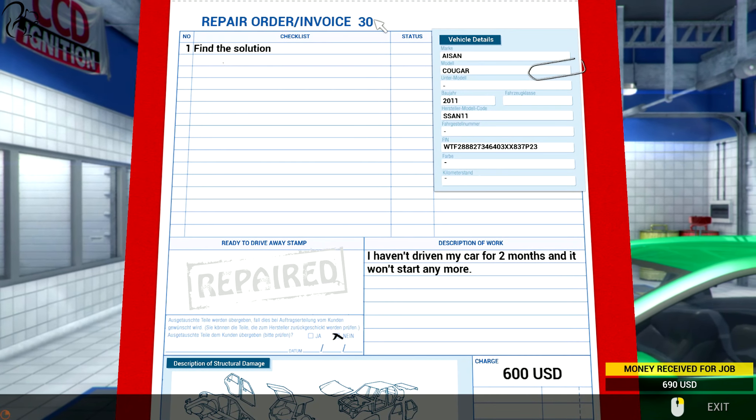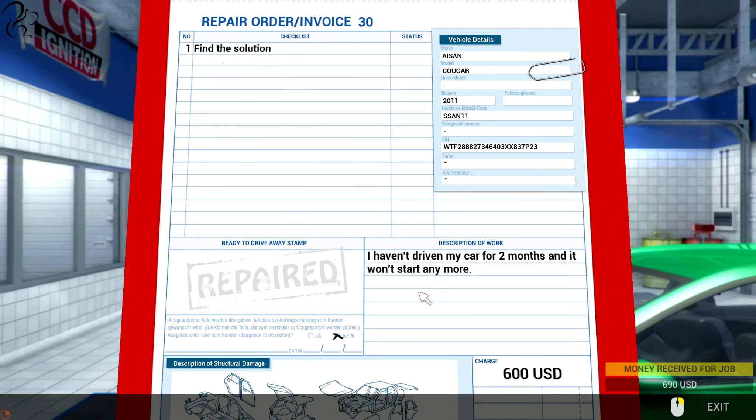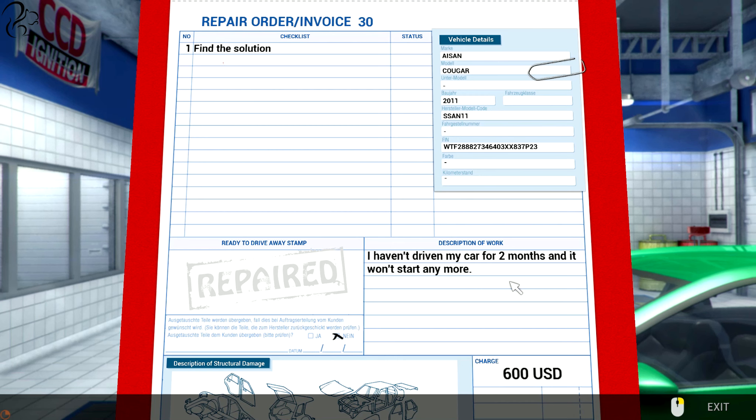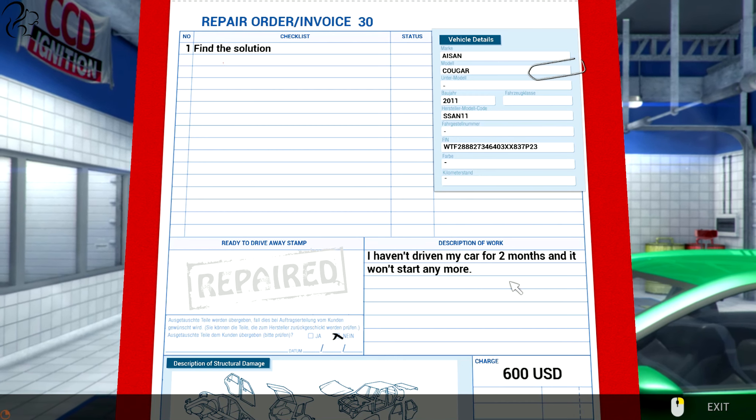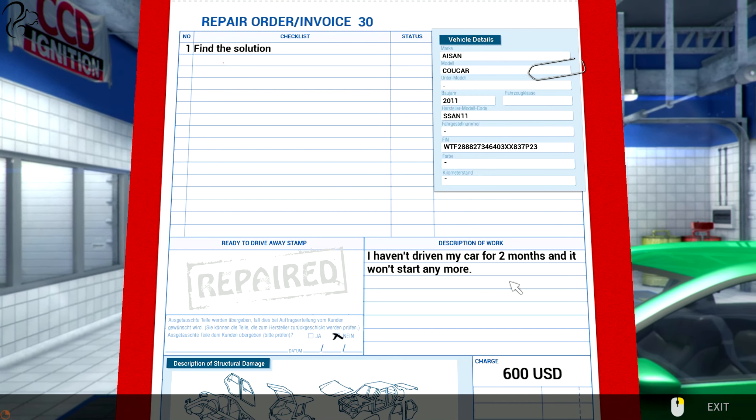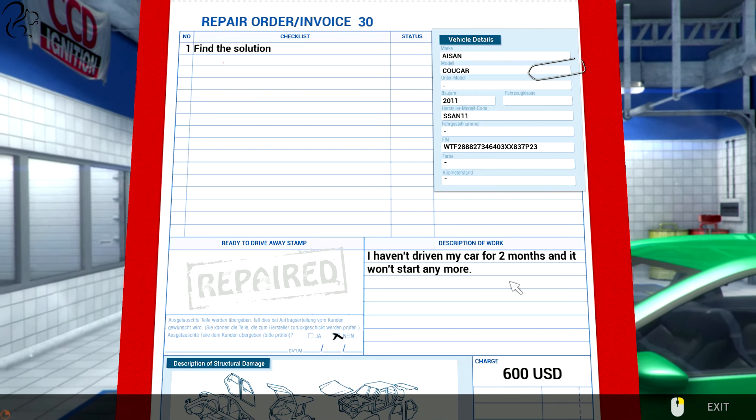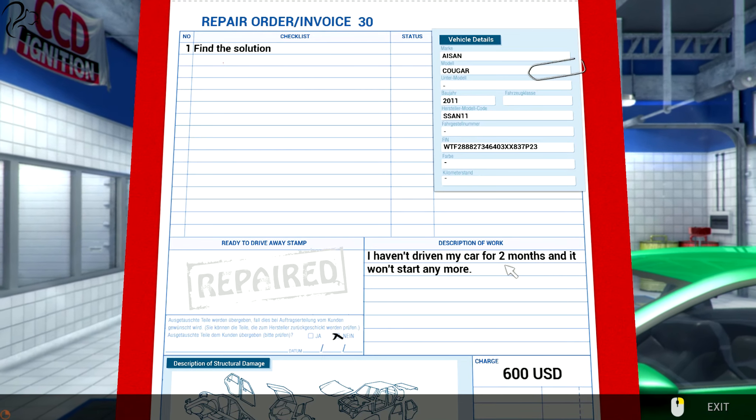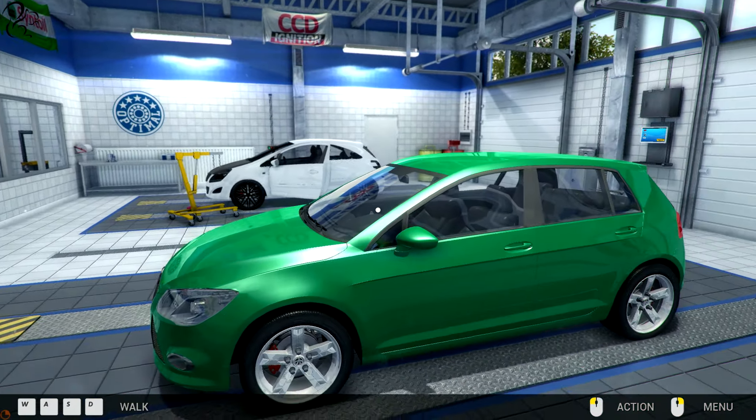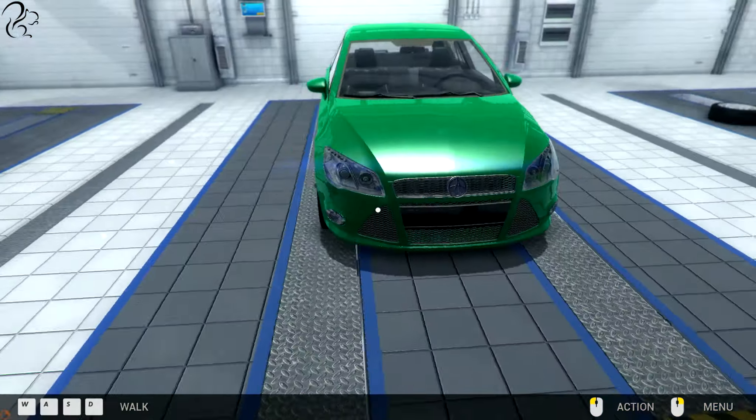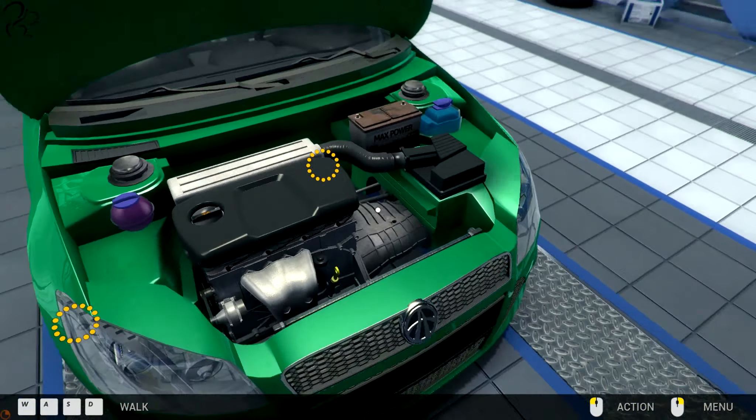Order 30. Find the solution. Oh god. $600. I haven't driven my car for two months and it won't start anymore. Okay. Well that's not a good idea. But the obvious gambit here is the battery. Because if you haven't driven your car for two months, you've probably got a flat battery.